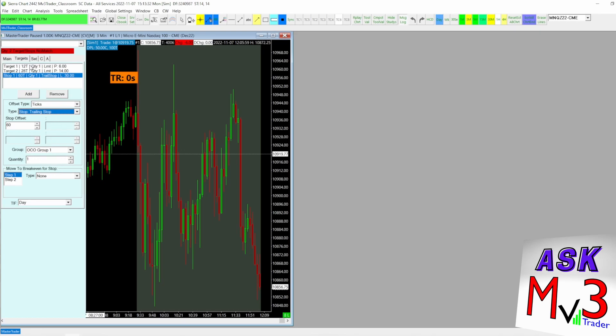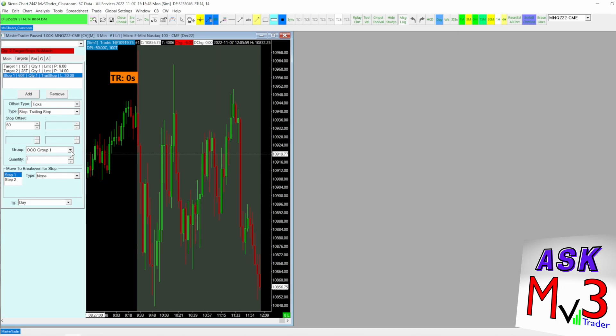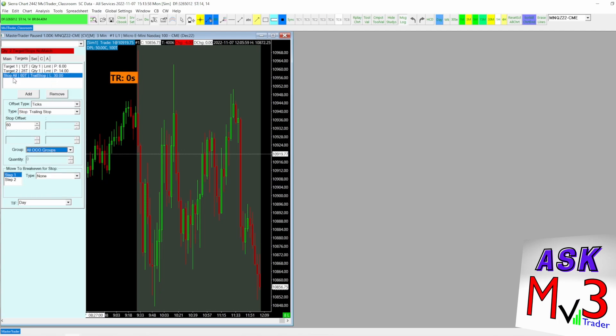So for this, we got target one in OCO group one. Target two is going to be in a different OCO - OCO group two. And then for the stop loss, you see how by default it said put it in OCO group one. But what I want to do is put it in all OCO groups so that it attaches a stop loss for each of these targets. That's all I really need to set up there.